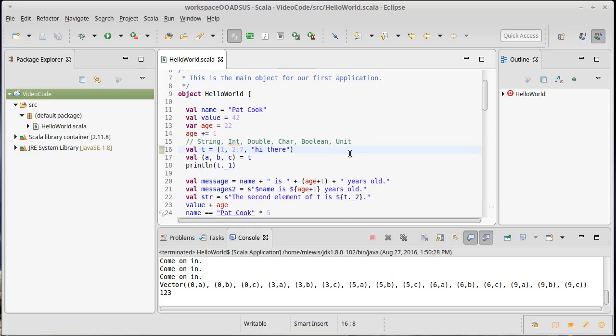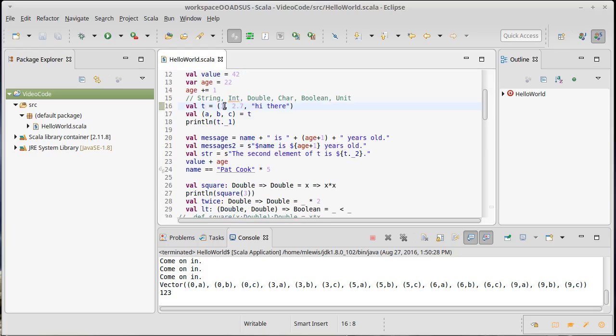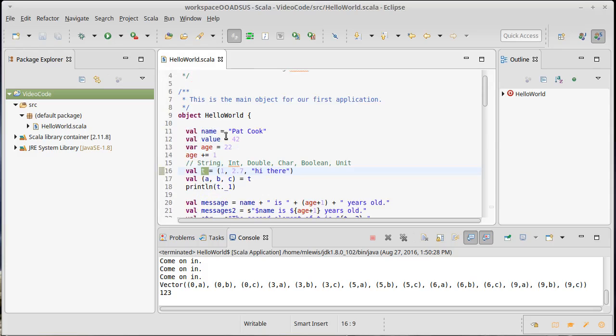So after you declare something, it can only live for a certain section of your program. And basically it lives from the point of declaration. So for example, this T, I can't use T up here. T doesn't exist up here.